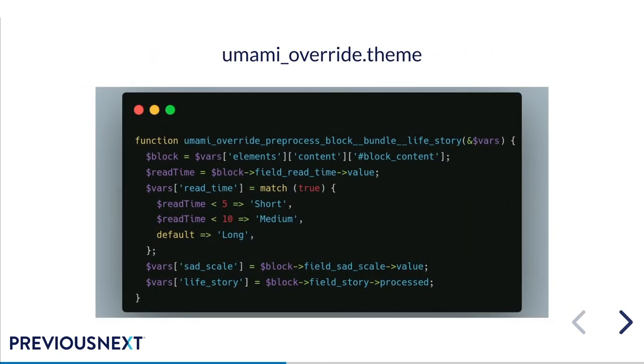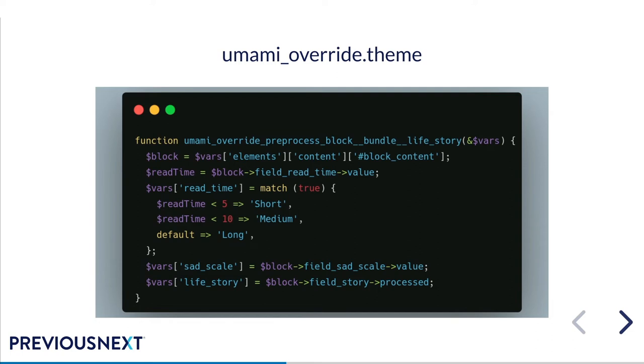So here is where we add those variables to the template. We're currently doing this by this preprocess. The sad scale and the life story fields are just grabbing the values exactly from the field and the read time is being converted to a label just with a very simple match function. Spoiler, this is the code that we'll soon be converting over to our bundle class.